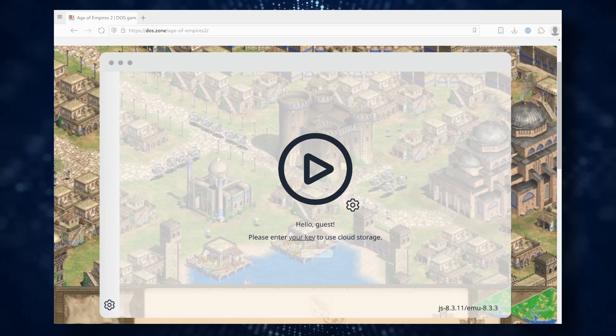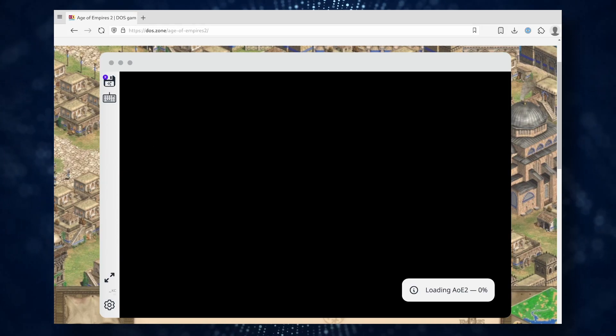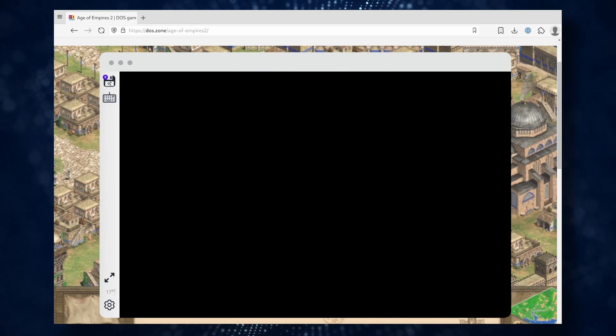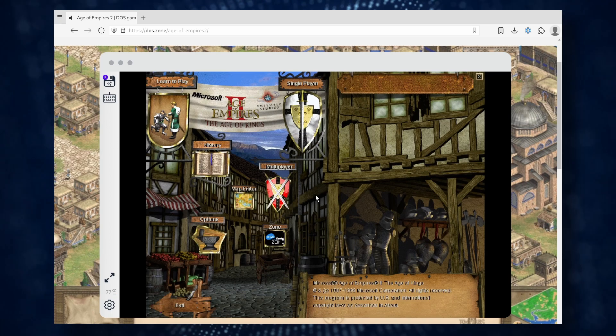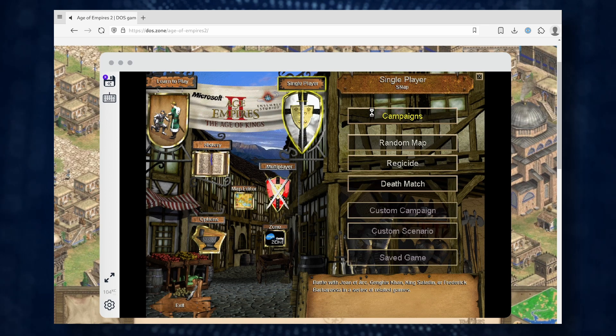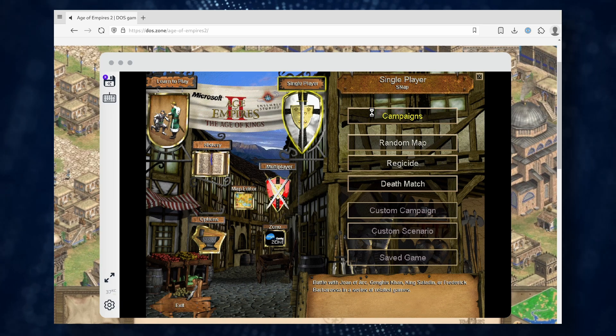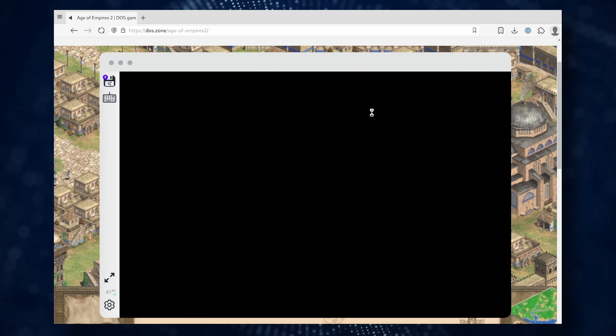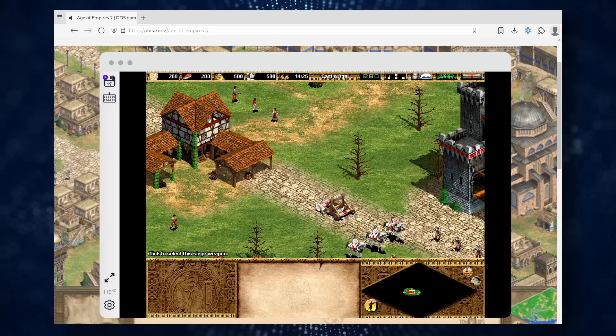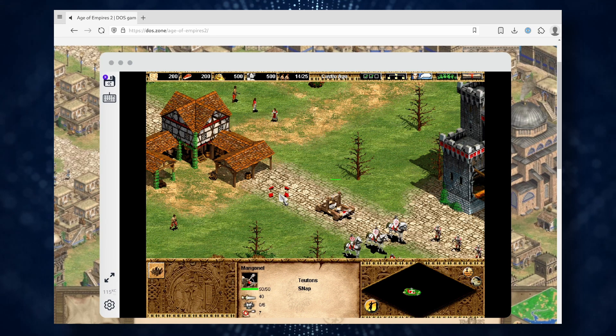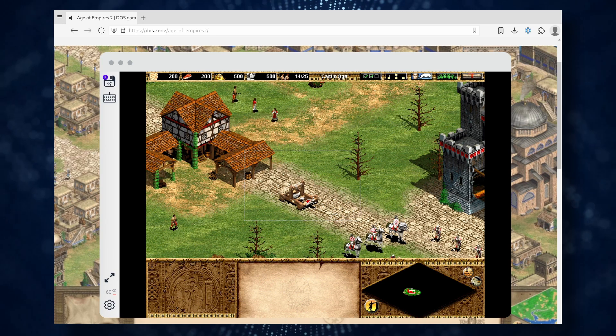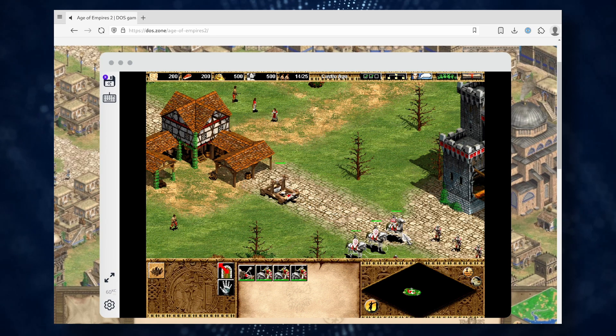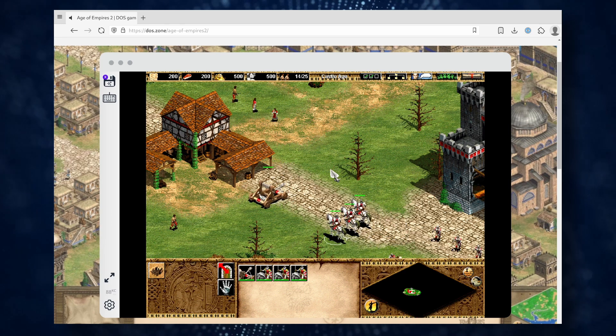Besides DOS games, the catalog also includes some Windows games, which can be launched just as easily by clicking the play button. However, there are two potential issues with these games. The first issue is saving progress. The save button for Windows games is only available with a paid subscription. The second issue is performance. In general, Windows games and even some late-era DOS games can be quite demanding on the emulator.